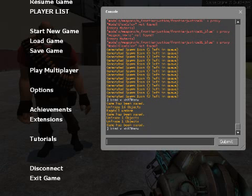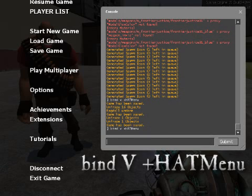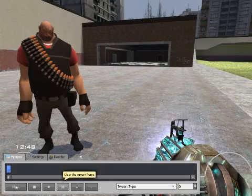First, you need to open up your console and enter or bind a key for plus hat menu. I chose V, but you can go with anything else.